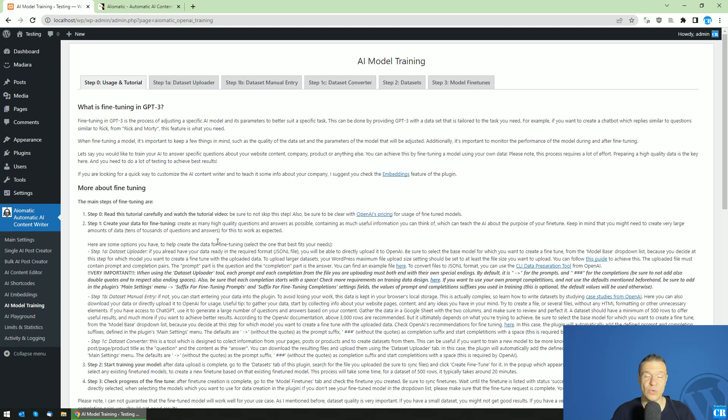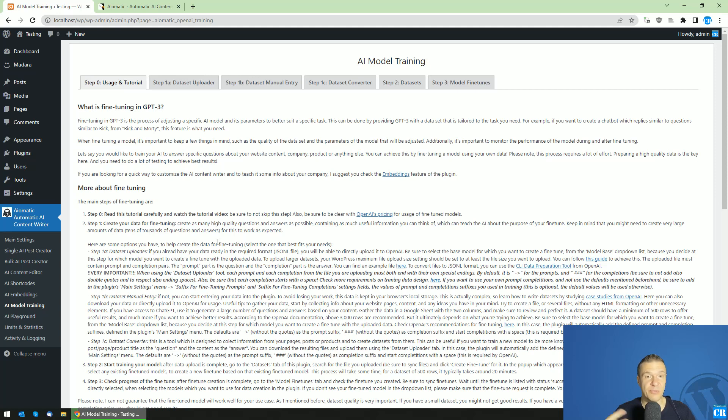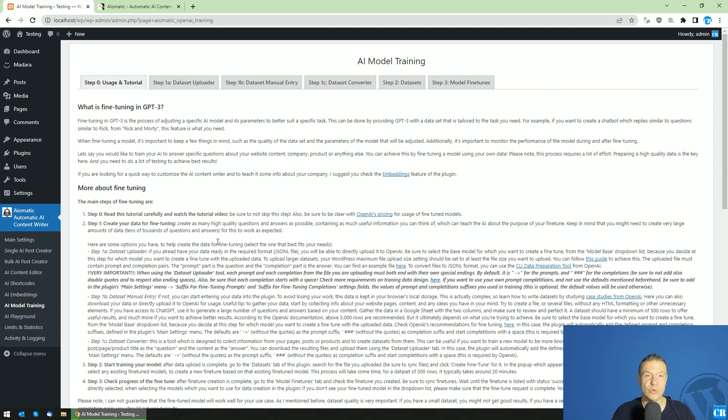So these two serve a similar purpose. Both will teach the AI some stuff about you, your business, or your product, so it will be able to reply to customers or to write content using the newly found information.